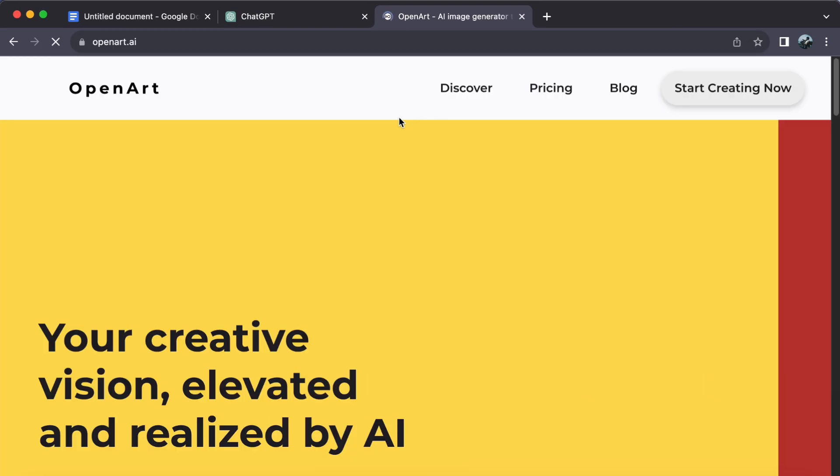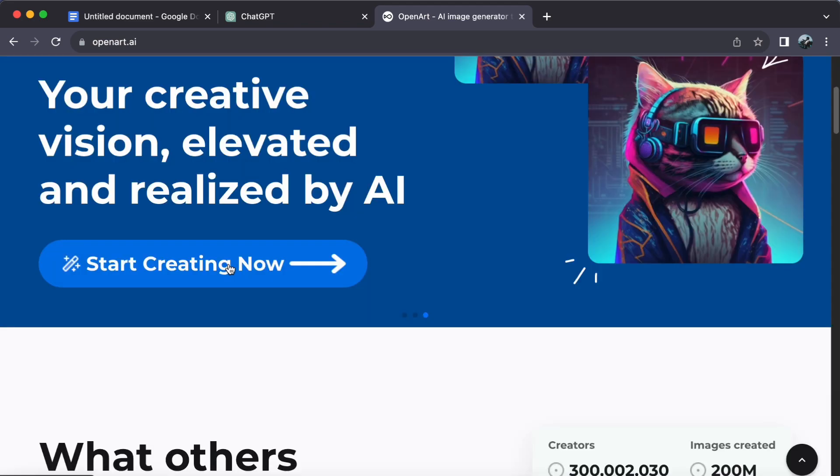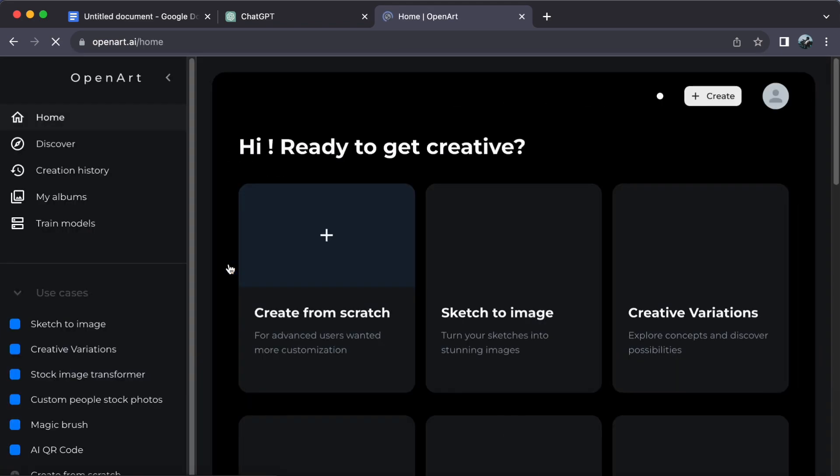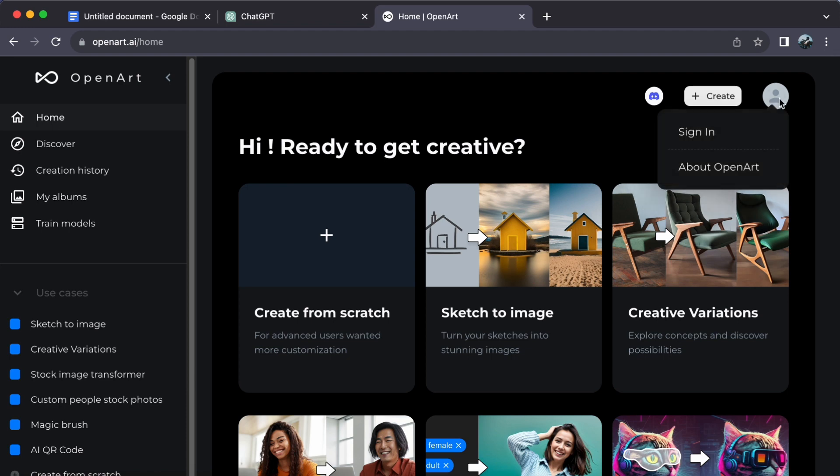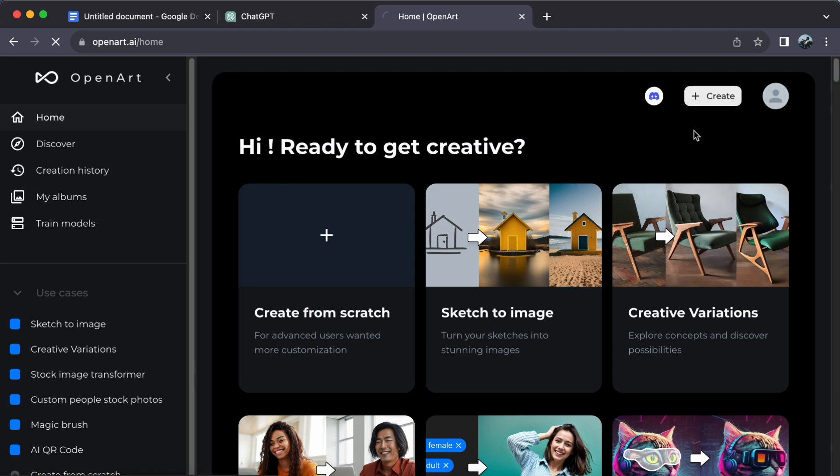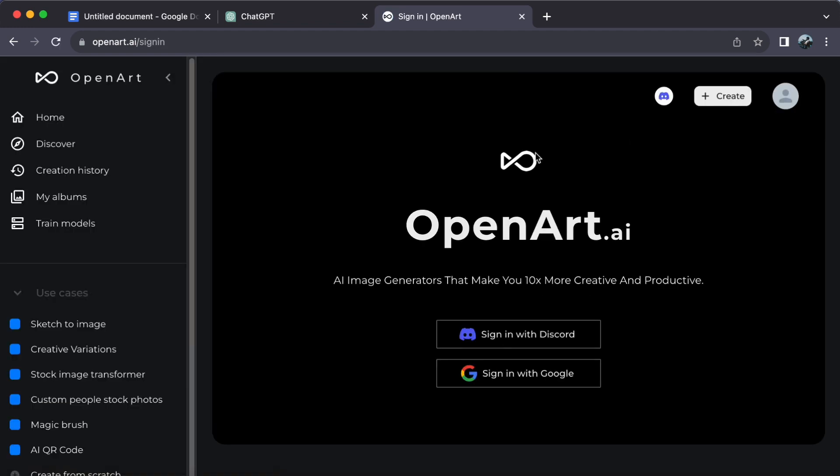Click on Start Creating Now. Next, click on the circle located in the upper right corner and then click on Sign In. You have two options here: continue with your Discord account or your Google account.